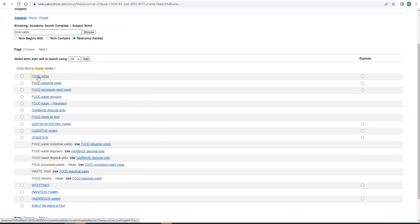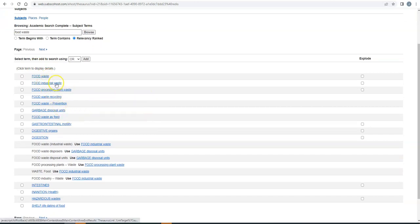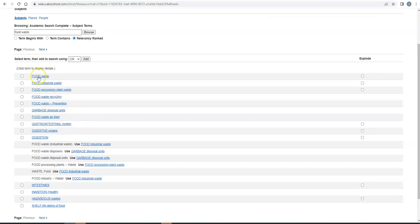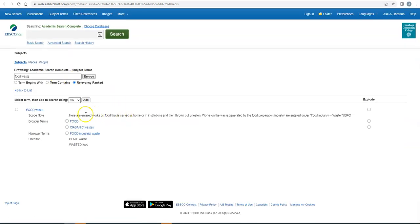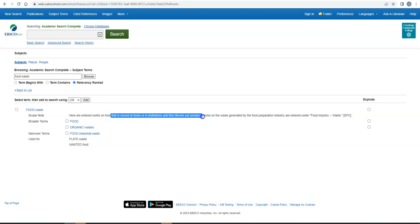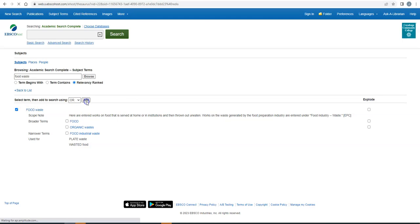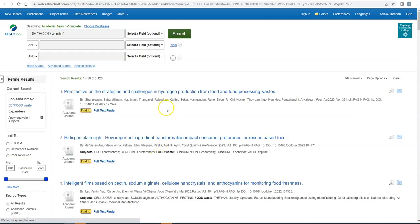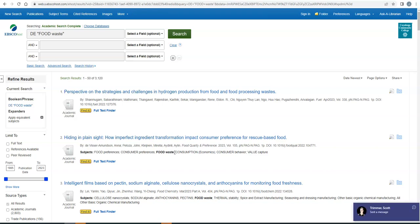So I'm going to click browse. And I've got food waste. I've got food industrial waste. So like I said, it's kind of smart. And if I click on food waste. Here are entered works on food that is served at home or in institutions and then thrown out uneaten. So if I were to click this and say add and then search, there's all the articles where food waste is a subject tag. So there's a couple of different strategies that you can use here. So that's where I'm going to leave this.